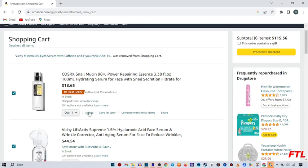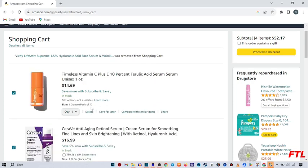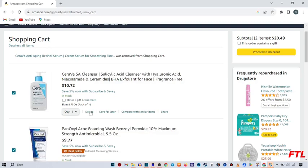Let me remove all of these. So as you see here, when I click on delete, all my items will be removed from my shopping cart.